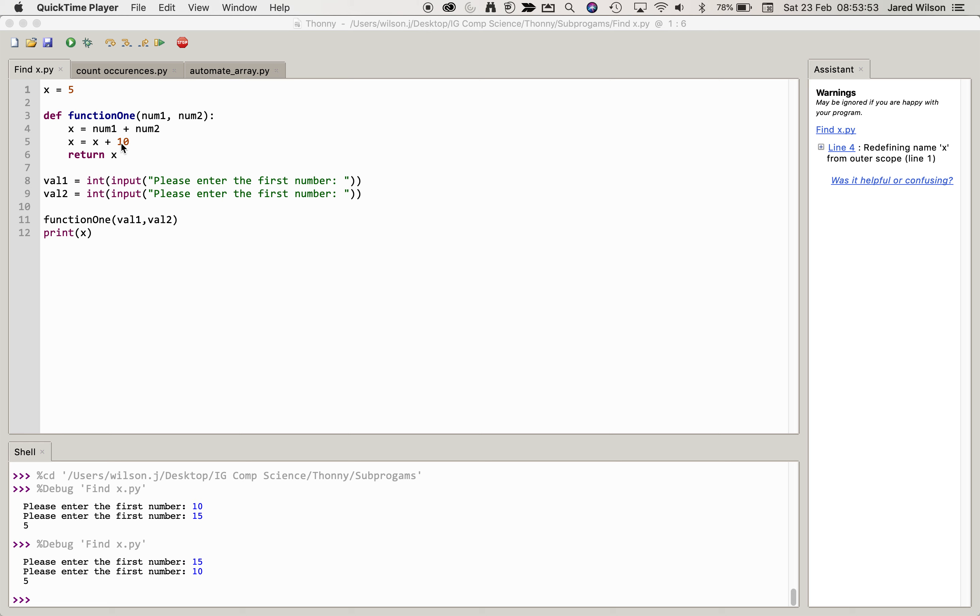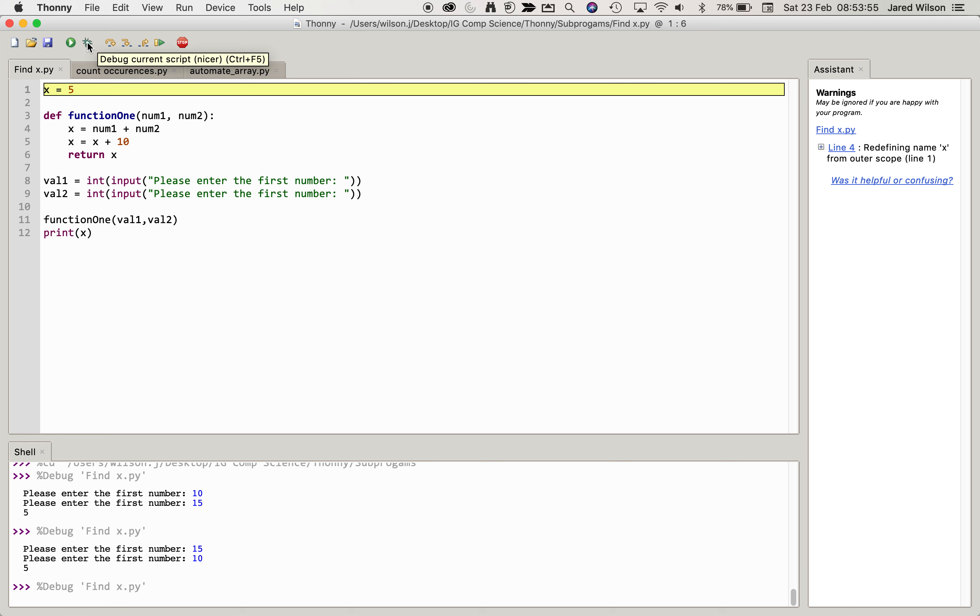Now to find this out we're going to use debug. Debug helps us to step through the algorithm. So first thing we do is just looking at the step into, we're just going to go through the algorithm.